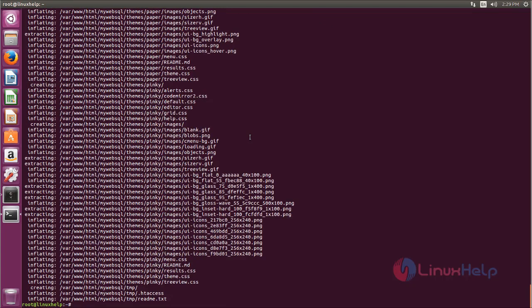So after extracting, if you list your document root, you can see the directory is created under your document root.